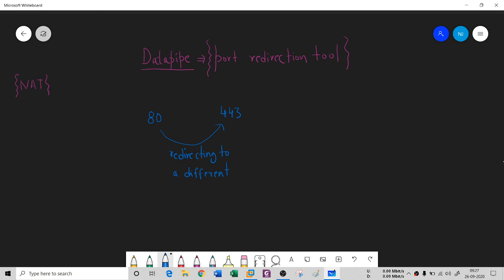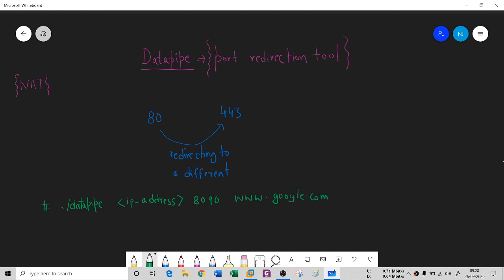Let me show you the datapipe command. It's an executable, so you run it like: datapipe, then the IP address you want to connect to with its port — let's say port 8090 — and then you append where you want to redirect, for example www.google.com with a port of 80.